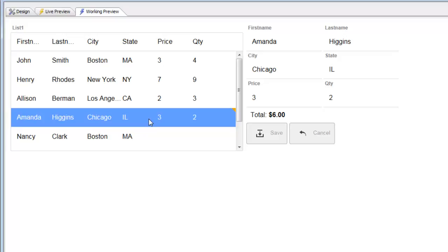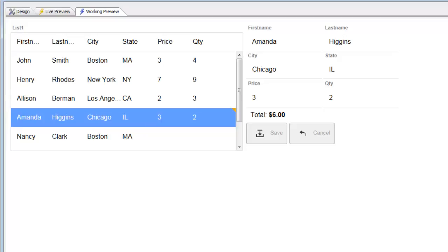So adding calculated values to a form control is easily done using the client-side templating syntax. Thanks very much for watching.